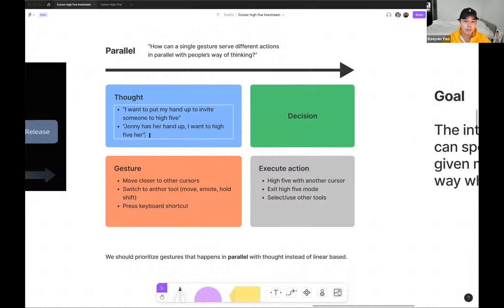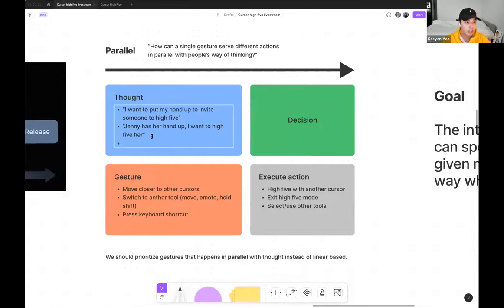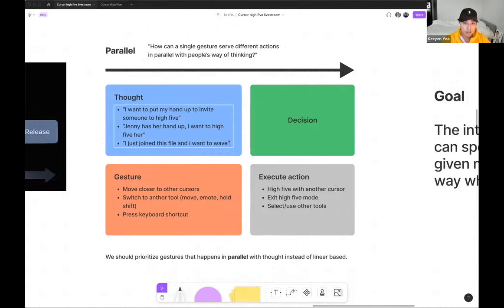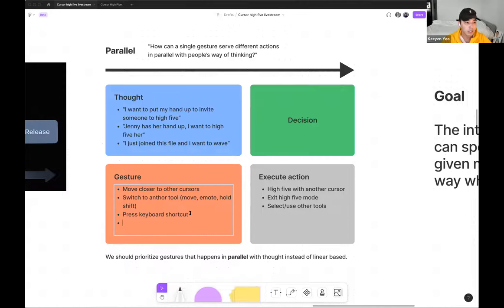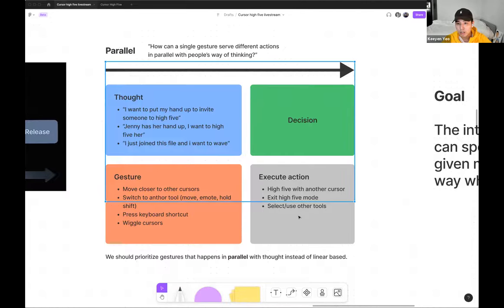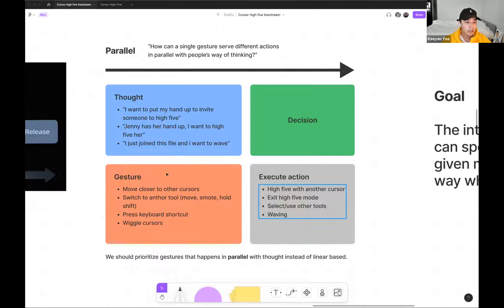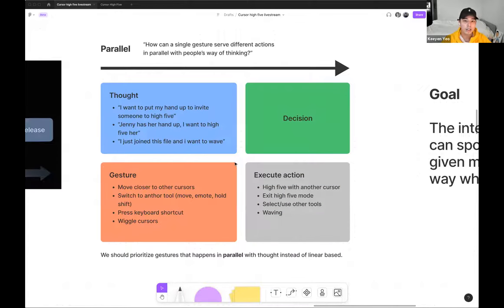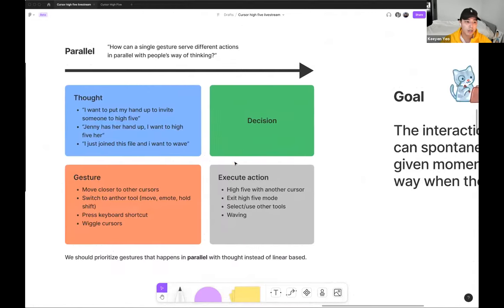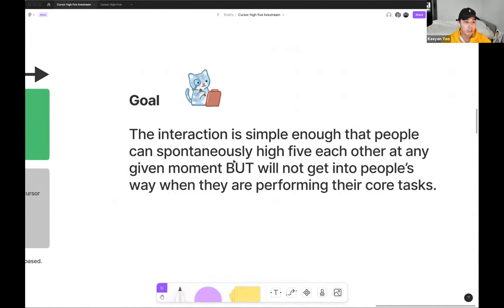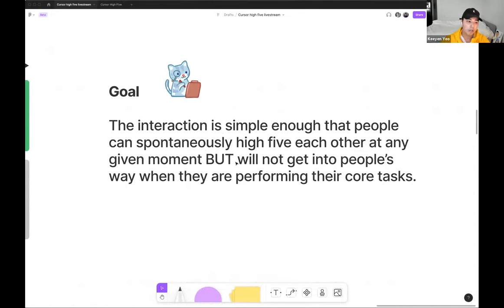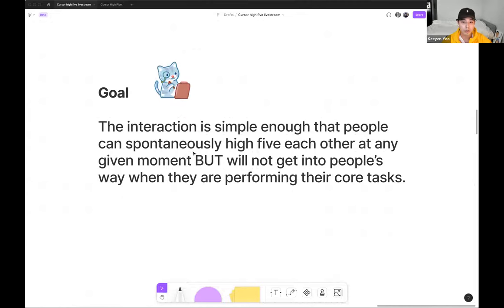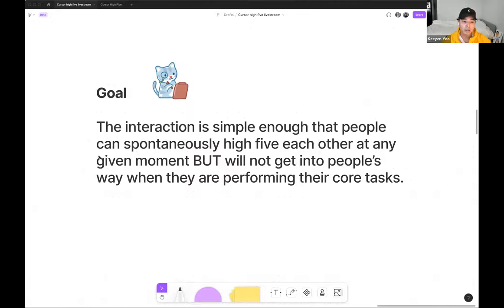This gives me a rough idea of what to aim for when I move on to diagramming the specific flow of the cursor. You know, here in the diagram, I use auto layout, a component with auto layout I copy from Figma. So I fill in all the possible thoughts, gestures, and action types I can think about when someone was to high-five. And then I set a goal of using high-five should be simple enough that people can spontaneously high-five each other at a given moment, but will not get into people's way of their everyday core tasks.